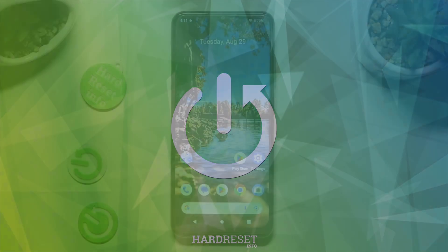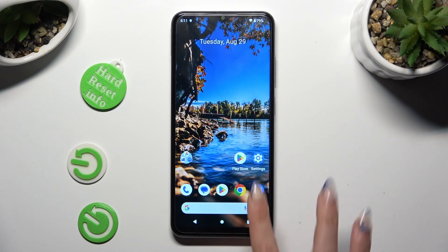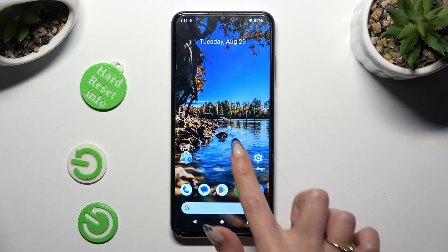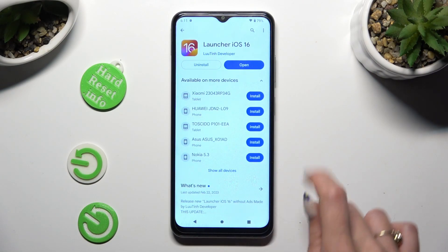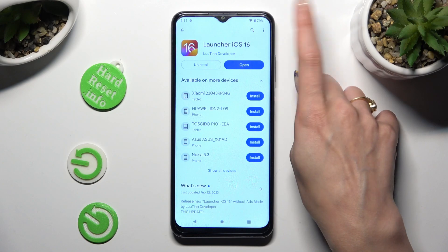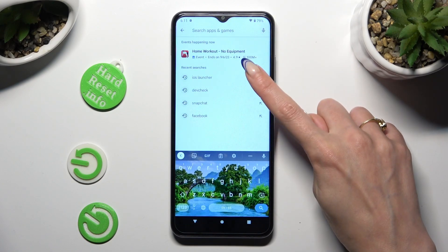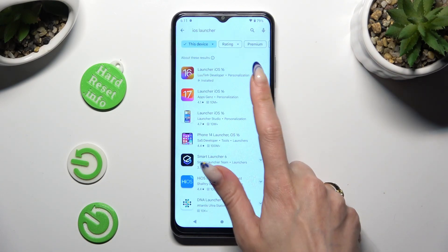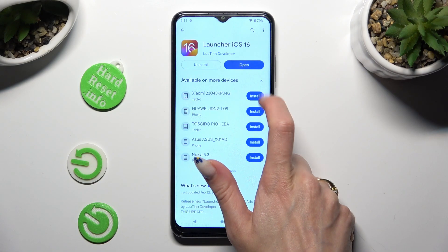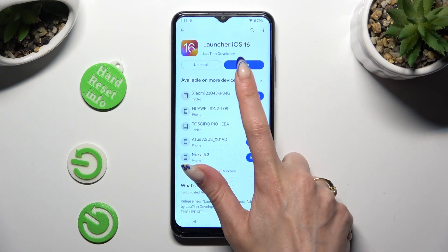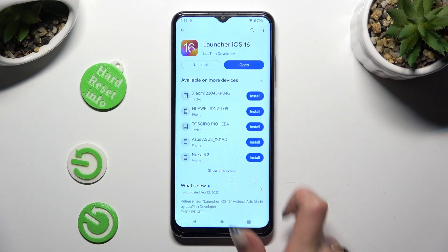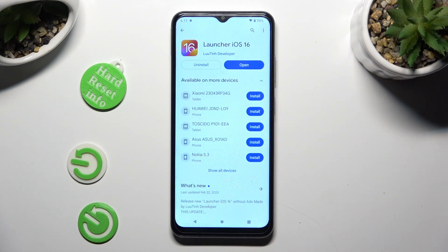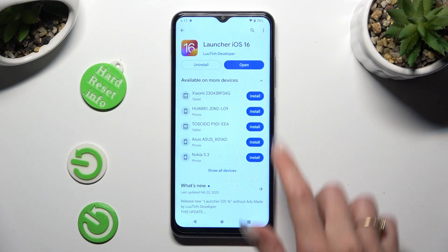First of all, go into Play Store, click on the search bar and type in iOS Launcher. Then install this app from this developer and when it's ready, open it.